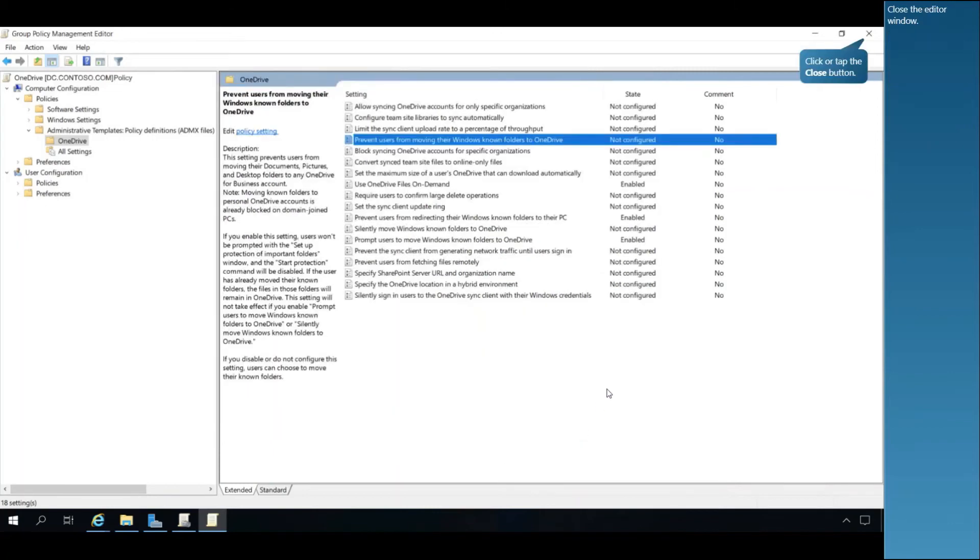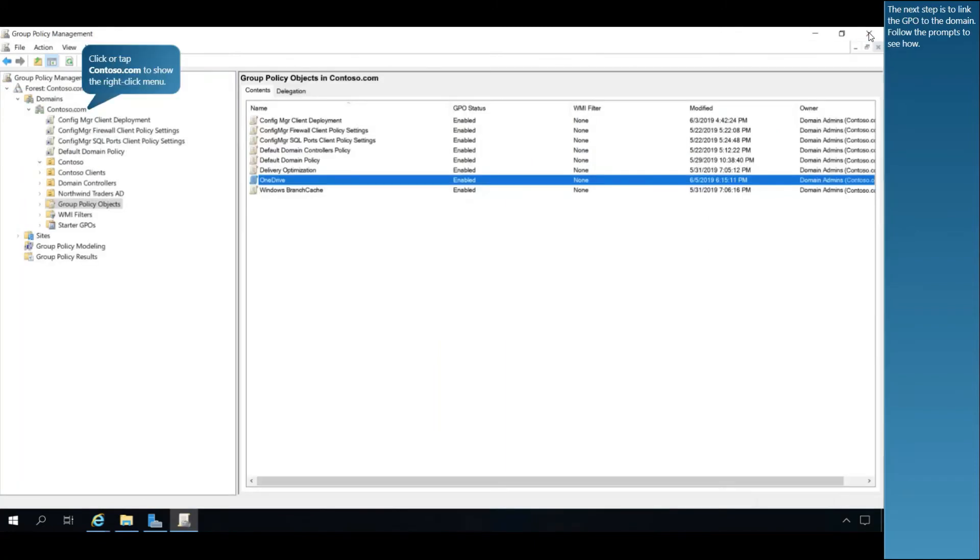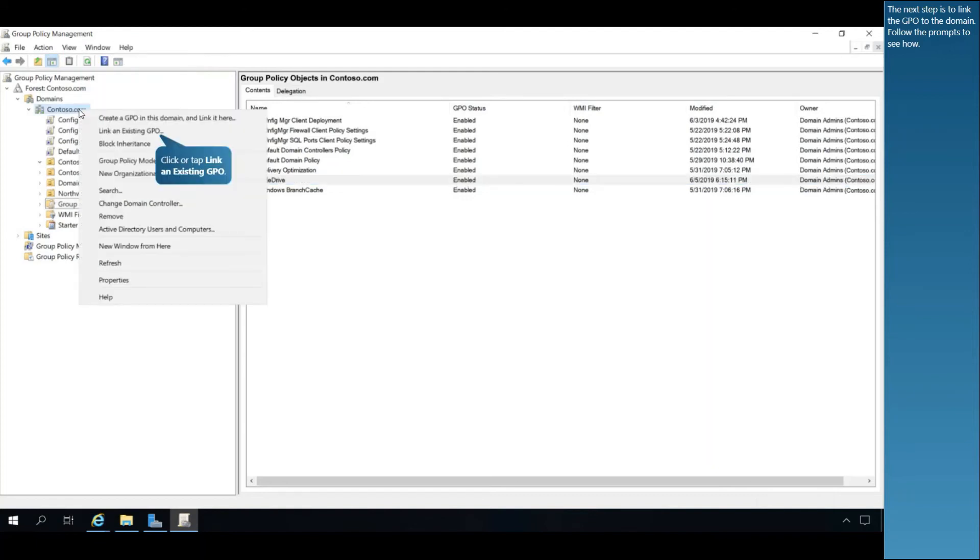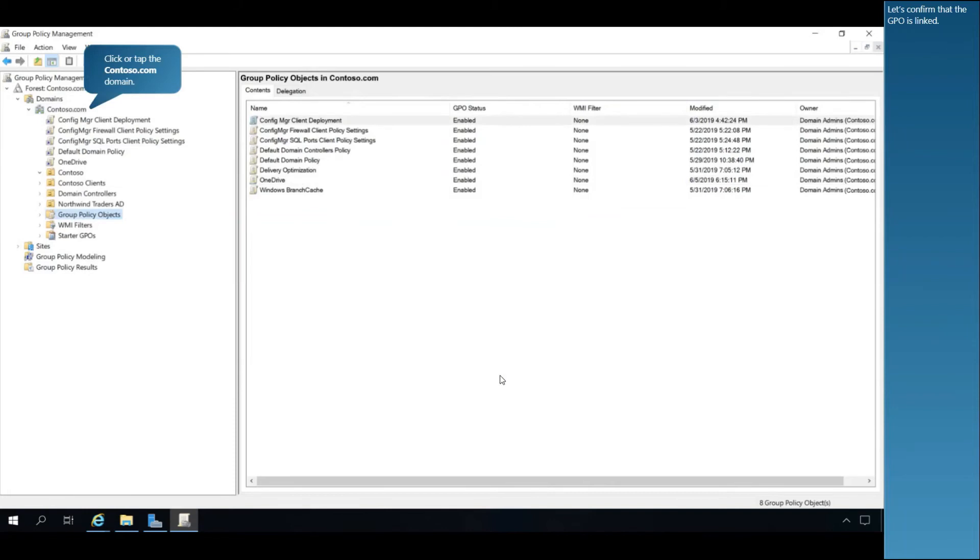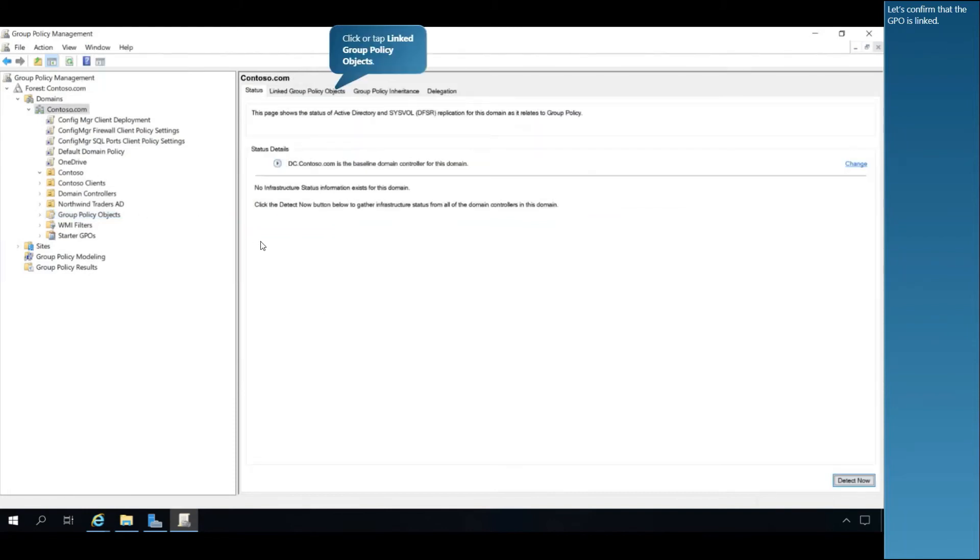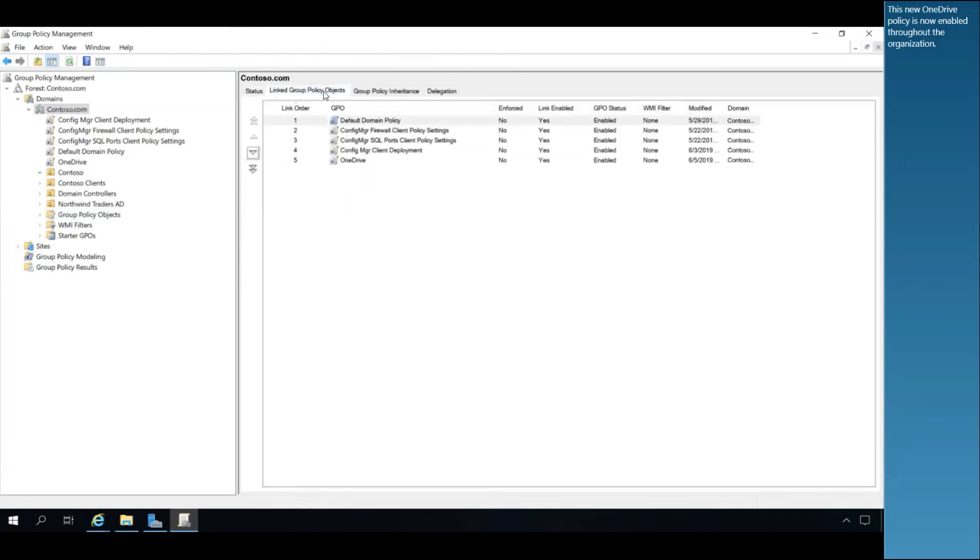Close the editor window. The next step is to link the GPO to the domain. Follow the prompts to see how. Let's confirm that the GPO is linked. This new OneDrive policy is now enabled throughout the organization.